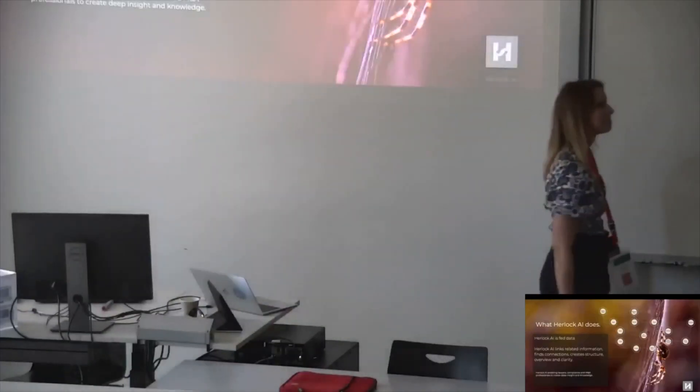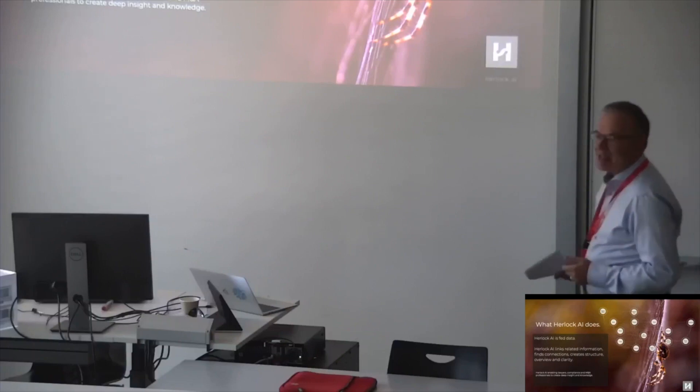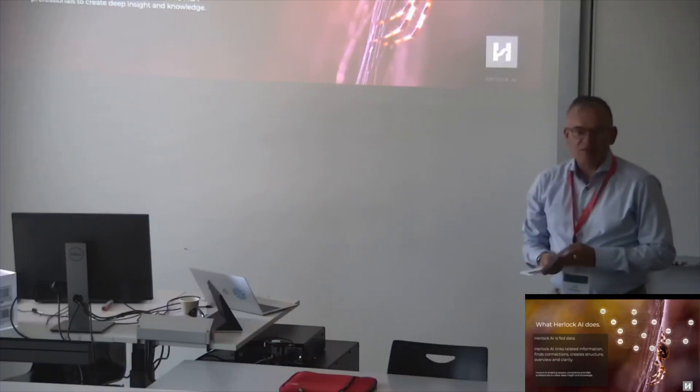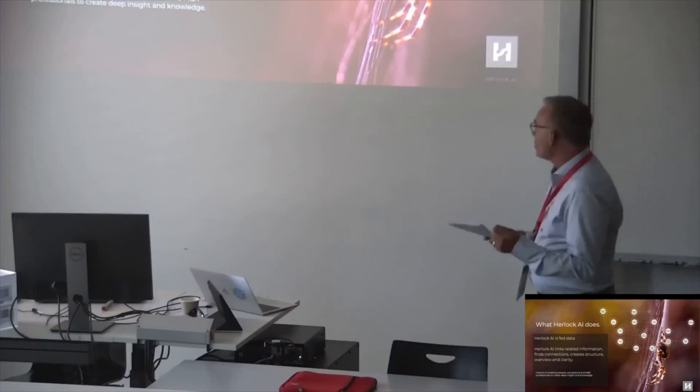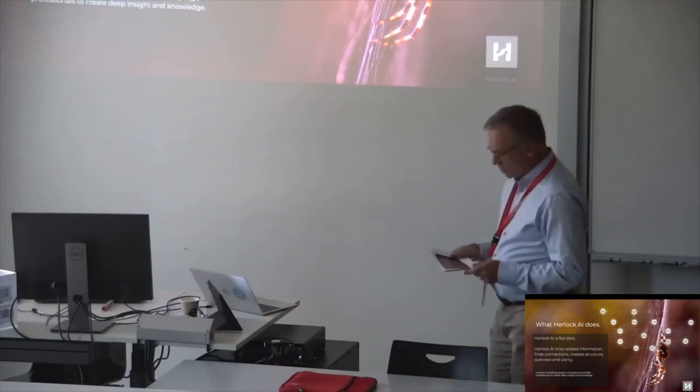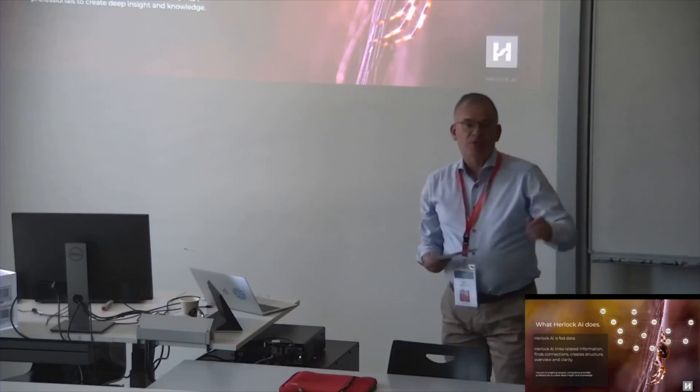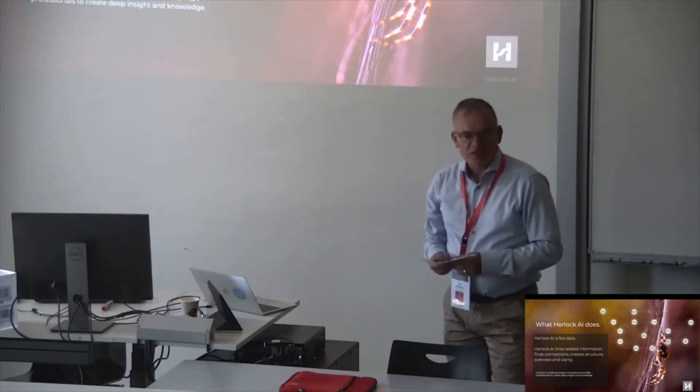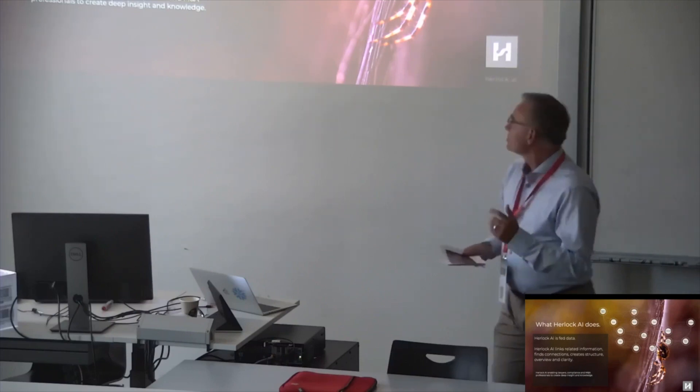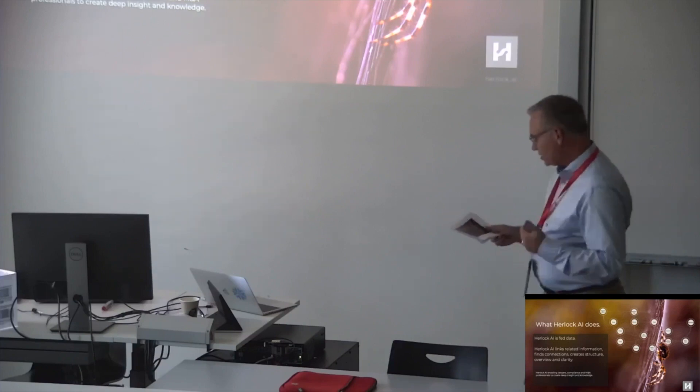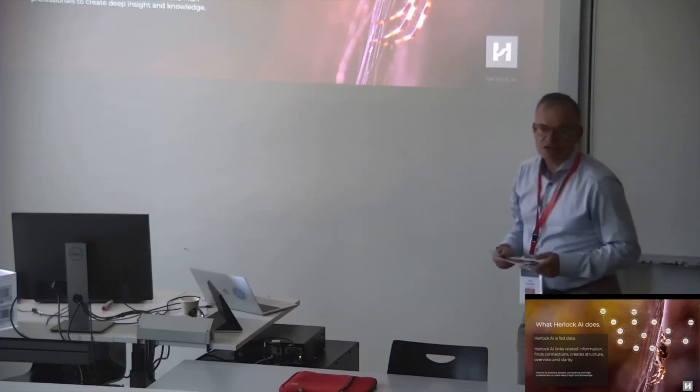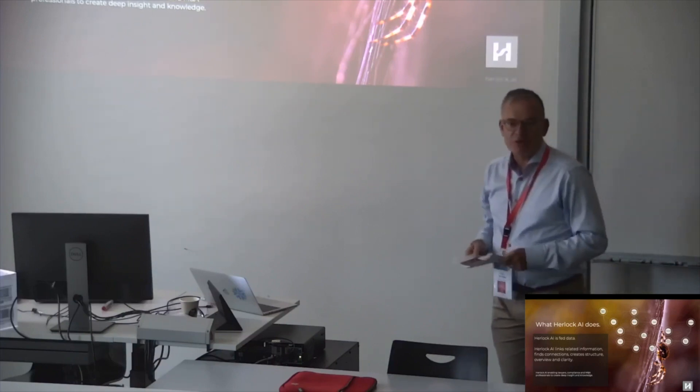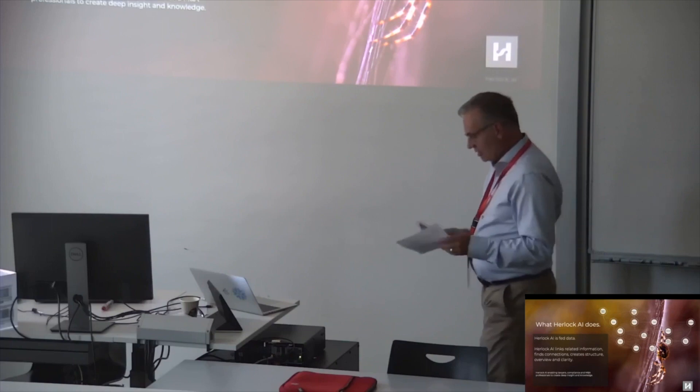Yes, that's how Herlock works. It's really a hands-on assistant for the lawyer. You can ask Herlock questions. He provides you with the relevant results and links, related information, finds connections, creates structure and overview. So that's about Herlock.